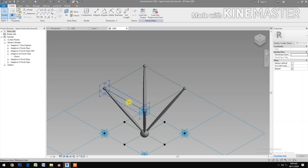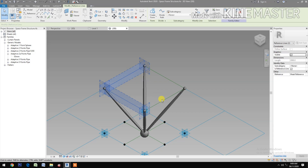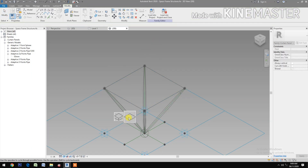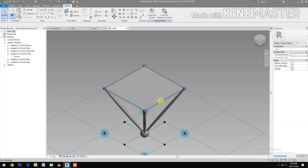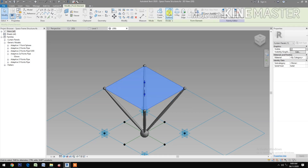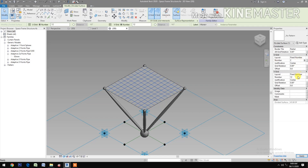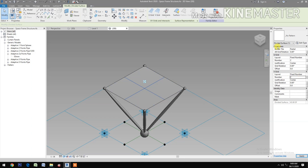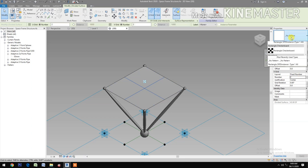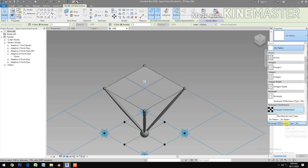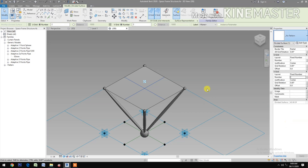Now select the reference line and create a form. Select the surface, then divide the surface. Change the U grid to 2 and the V grid number to 2. Then select the pattern and select the Rectangular Space Frame.